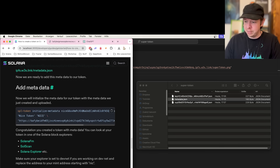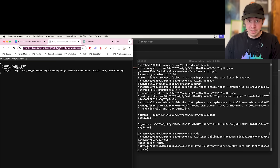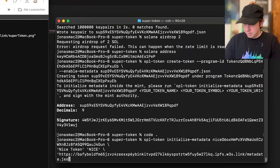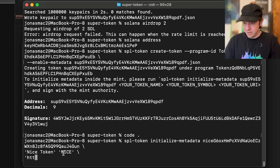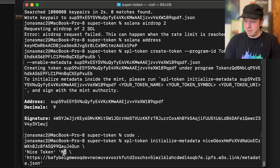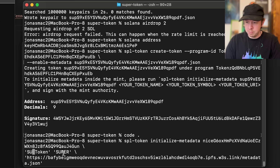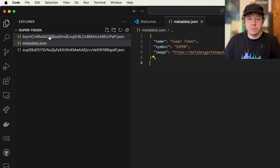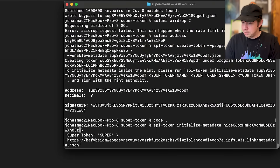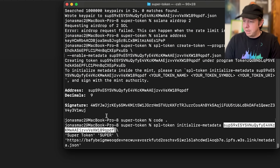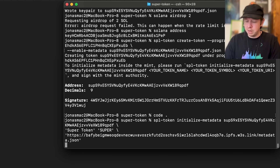Now I'll run 'spl-token initialize-metadata'. I paste the IPFS link for our token metadata, set the symbol to 'SUPER', set the name to 'super token', and paste in the mint address of our super token. So we are initializing metadata for our mint with the name 'super token', symbol 'SUPER', and the URI pointing to our JSON file on IPFS. That worked!